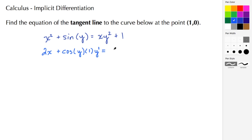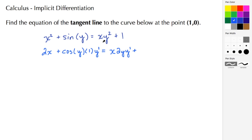For the next term, we use a combination of the product rule and the power rule. We write the first factor x, then take the derivative of the second factor y squared, which is 2y times y prime. Continuing with the product rule, we add the derivative of x, which is 1, multiplied by the second factor y squared.